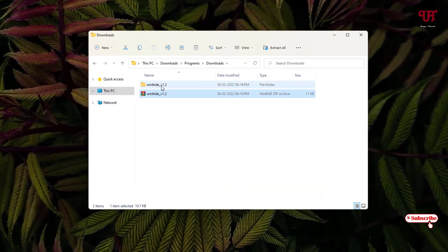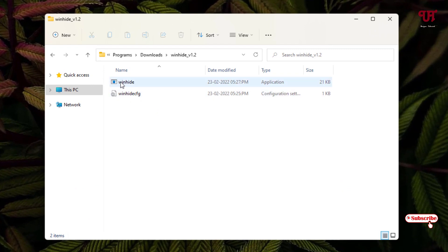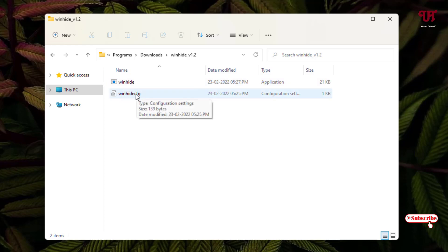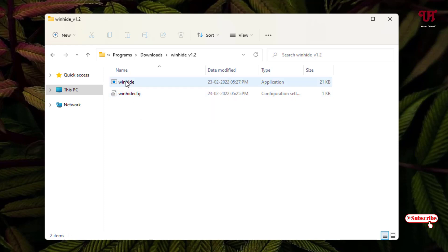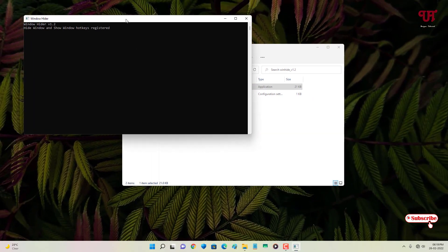After extracting, you will get two files inside a folder. The first one is the WinHide application, and below you will see a configurations file. I will discuss the configuration later on. To start, just double-click the WinHide application and you can see a command prompt style window.